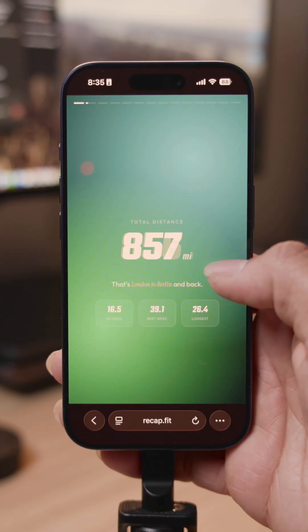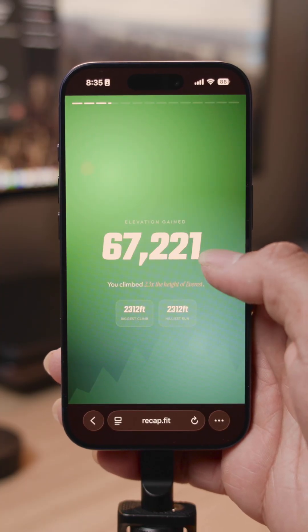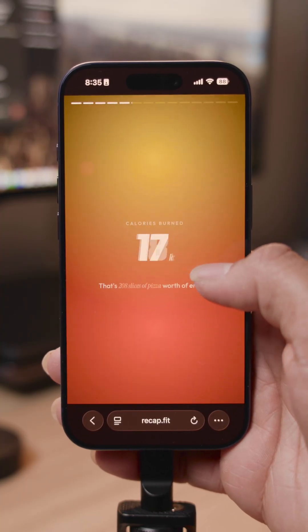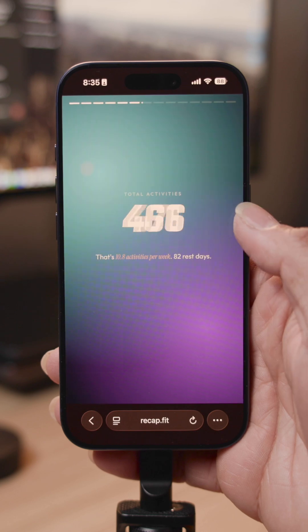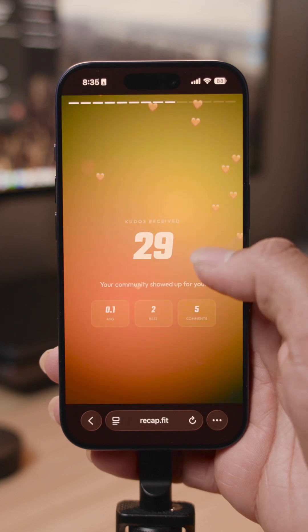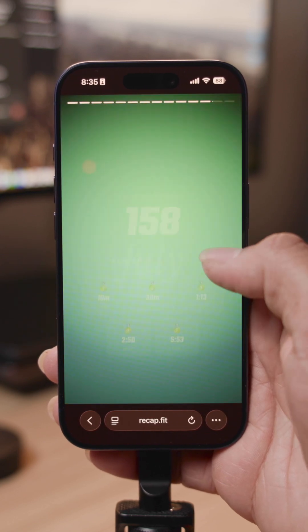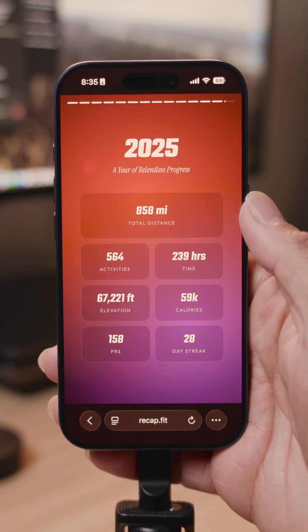In the end, I had 12 hero stats. A few of my favorites are distance, time moving, streaks, and your PRs. Also at the end, there's a summary sheet so you can take a screenshot and share it out.